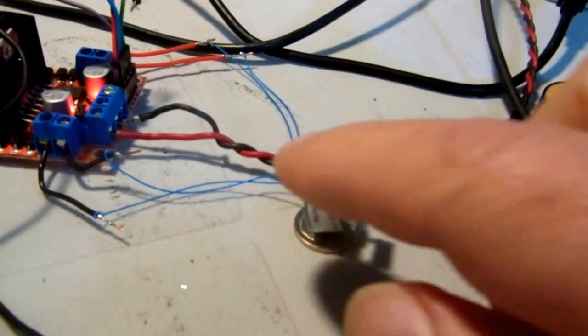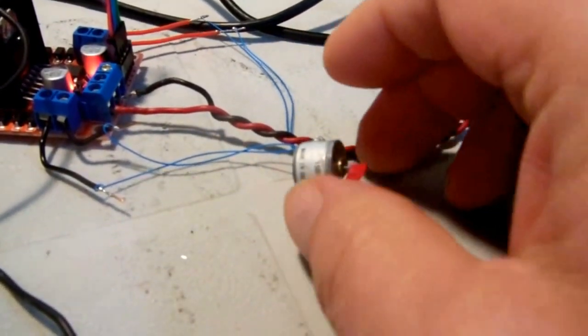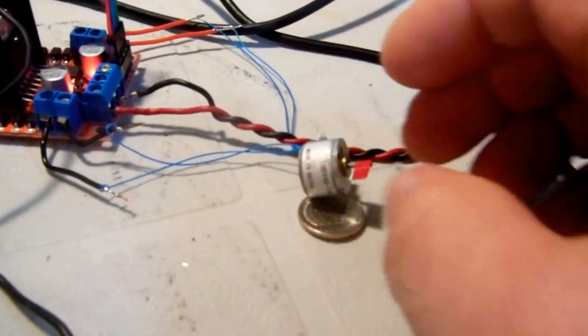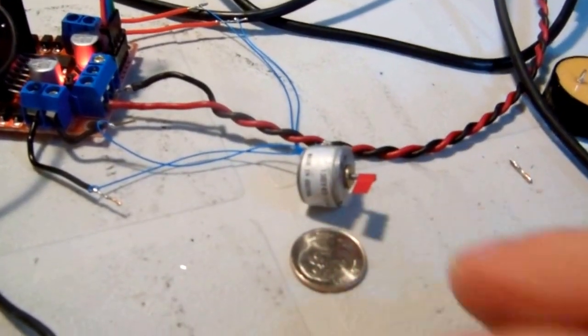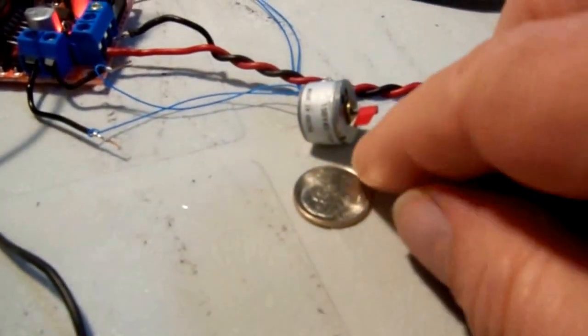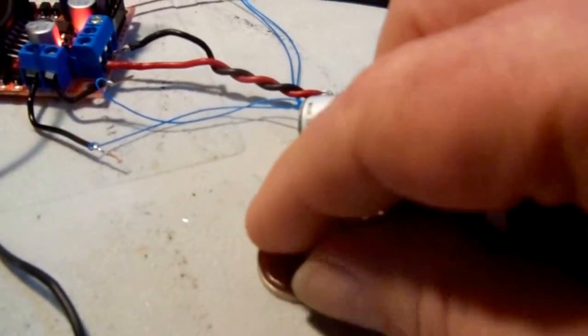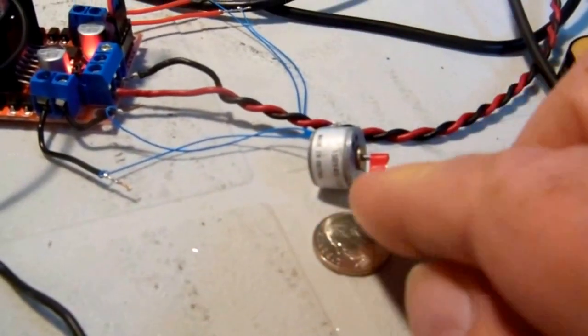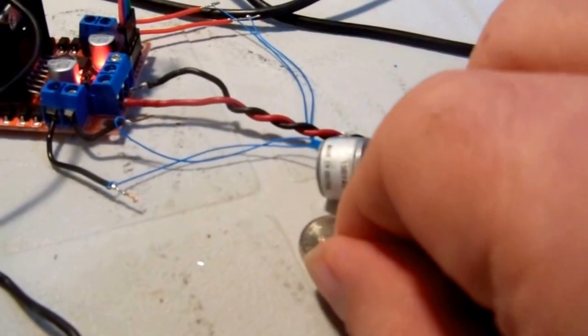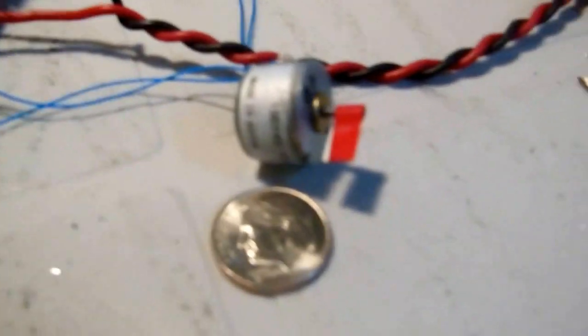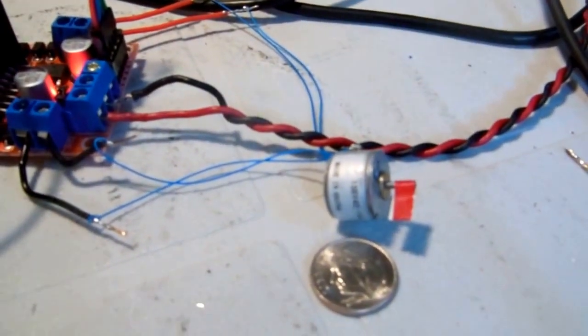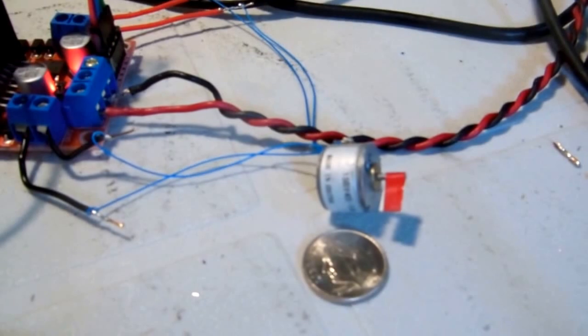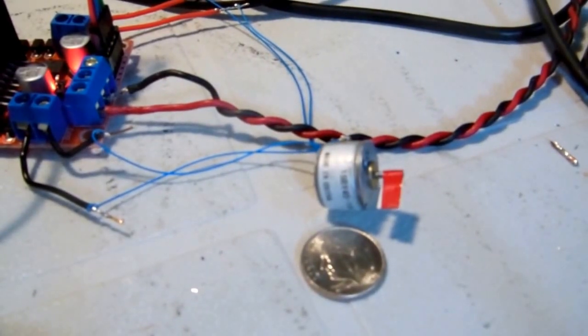I'm controlling this bipolar stepping motor, barely the size of a dime, using two control lines, GPIO lines coming out of the ESP-01.